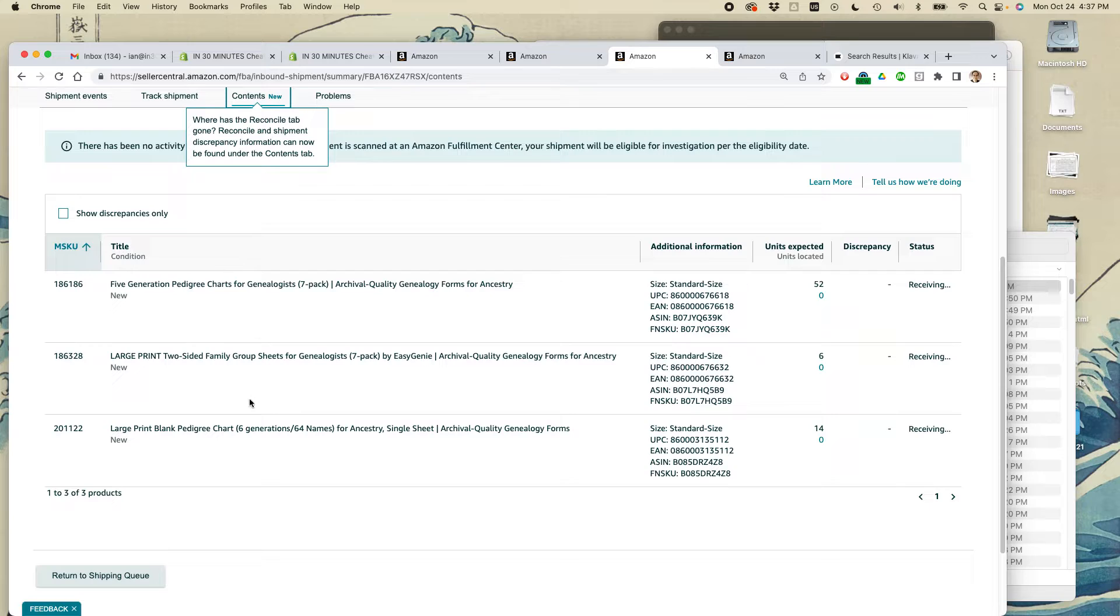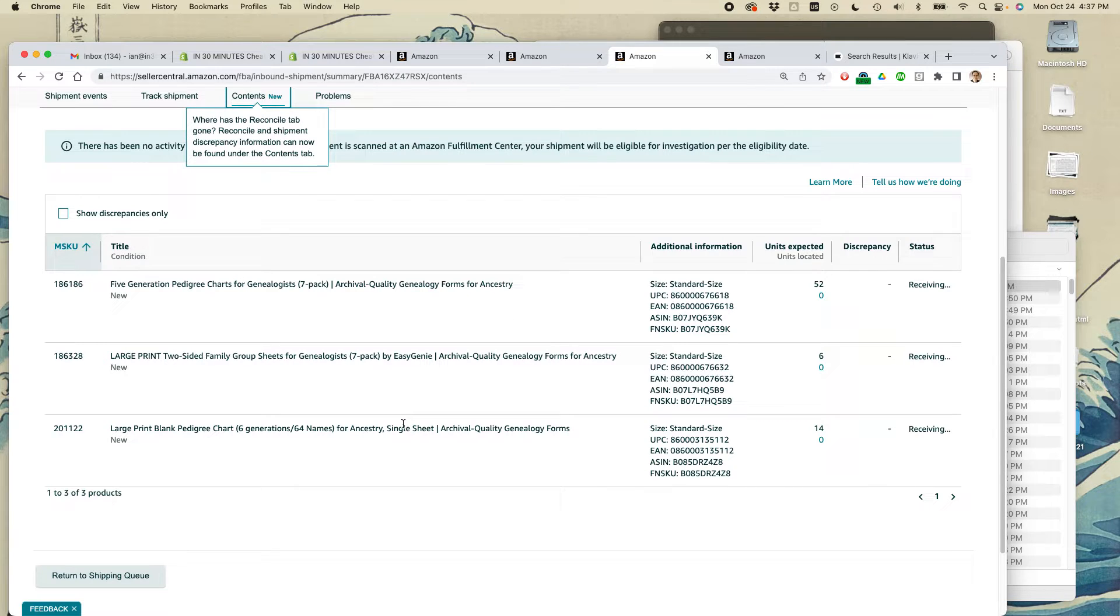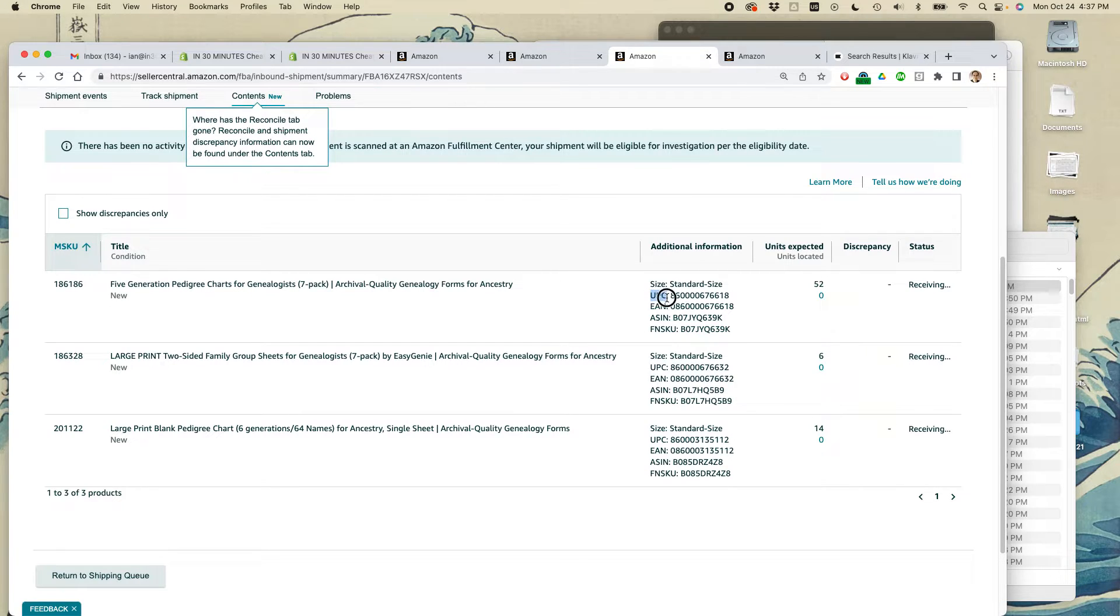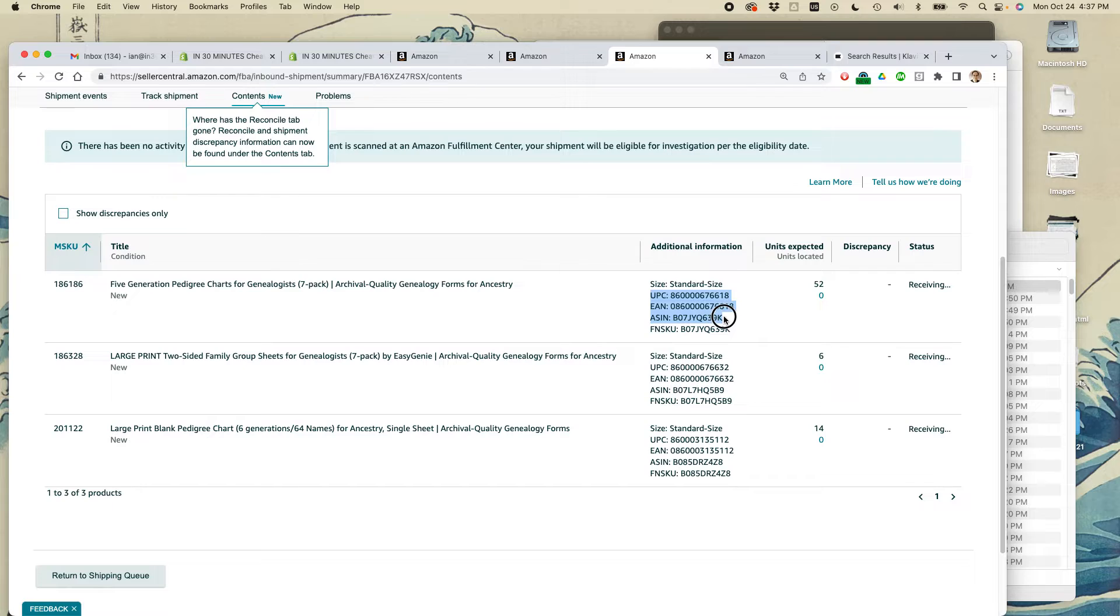What I could do here is I could print this out and then send it to my supplier if they don't have Amazon Seller Central access, so they could see what goes in the box. The other good thing about this is it shows the UPC code as well as the ASIN, so that will be very clear to them.